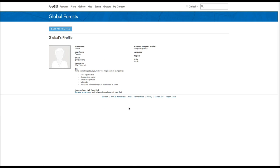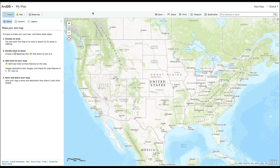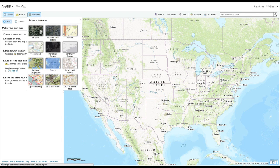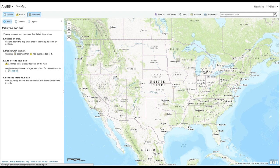Now you're ready to start using ArcGIS Online. Click on the Map button in the top menu to begin. This is the basemap that you will add data to. You can change the way your map looks using the Basemap button, which has a variety of options like satellite imagery or a dark or light canvas. Pick a basemap that you think will work best to illustrate your dataset.